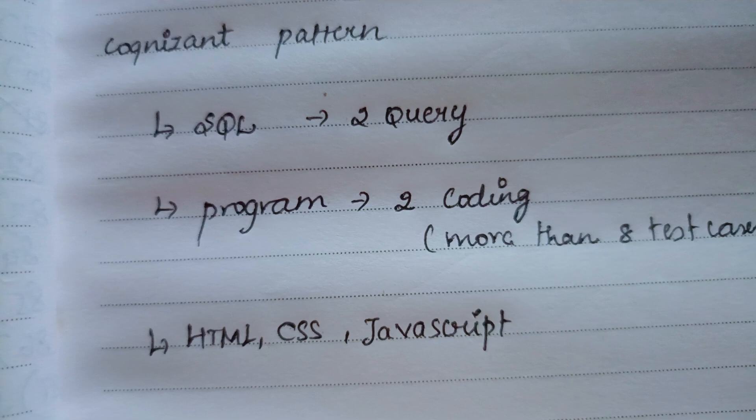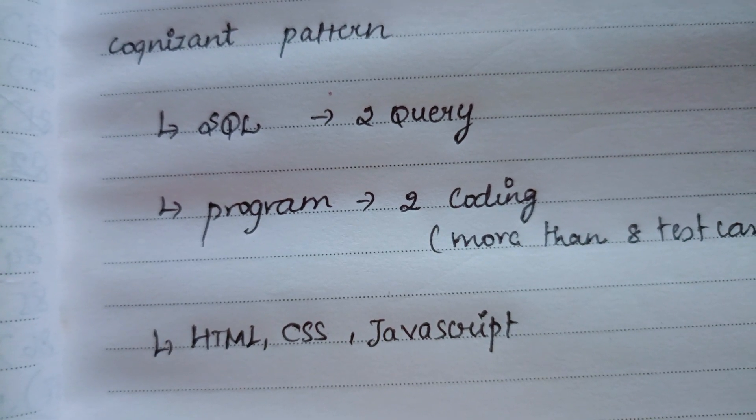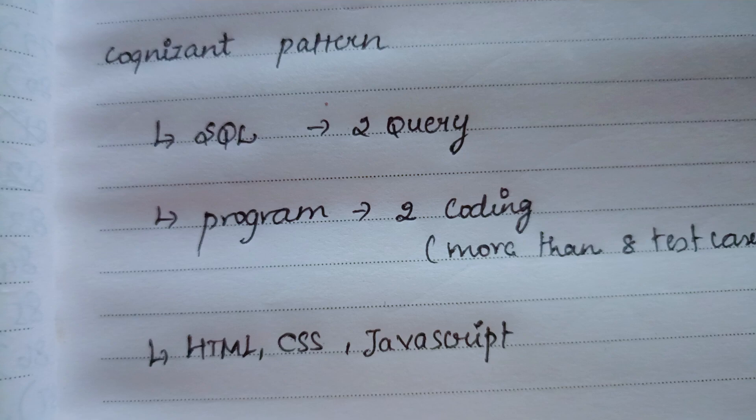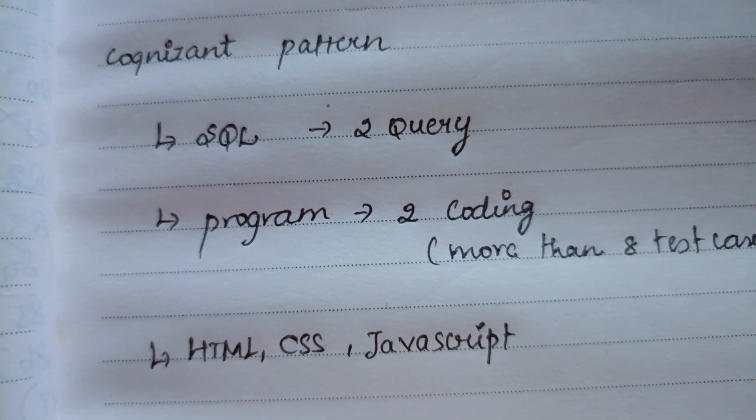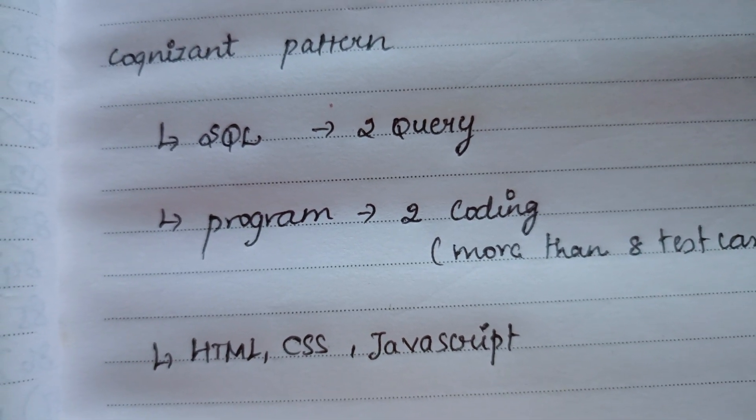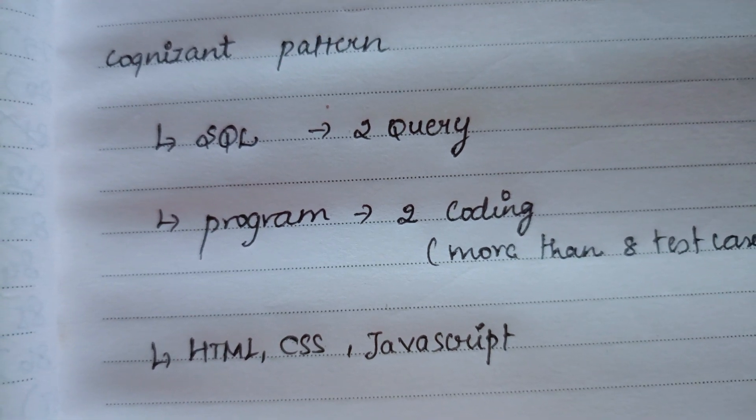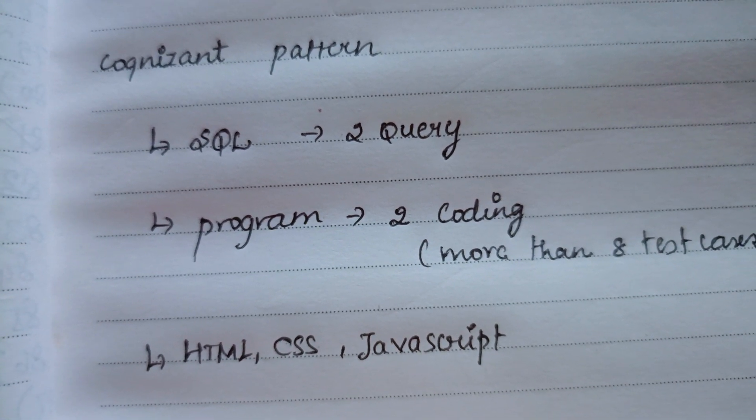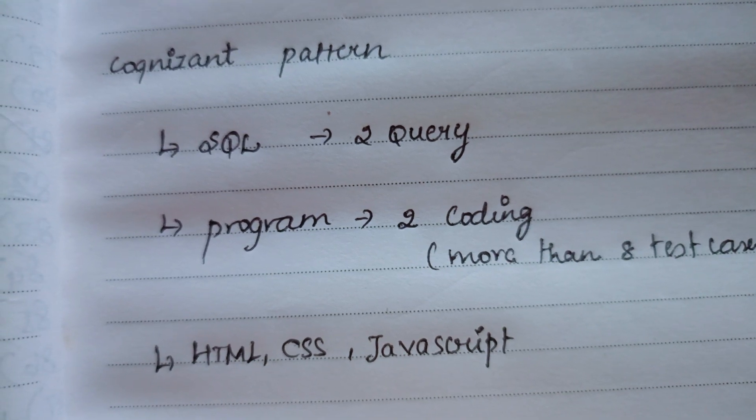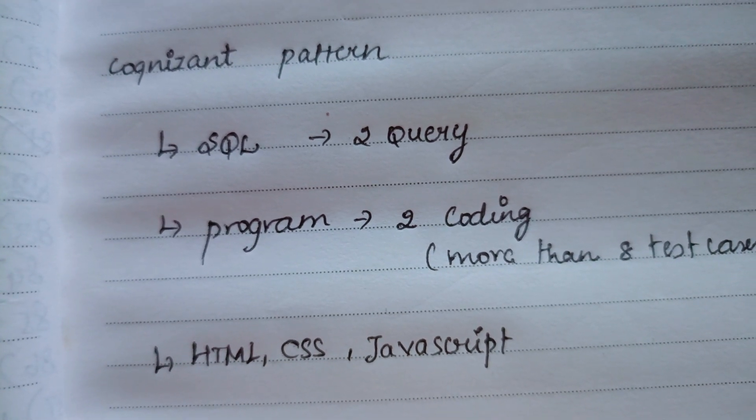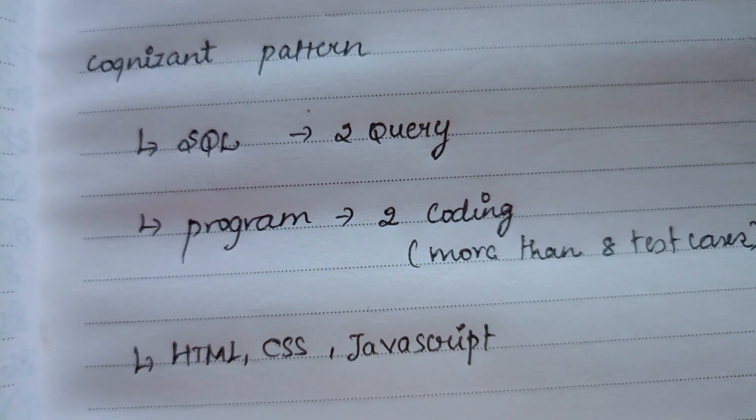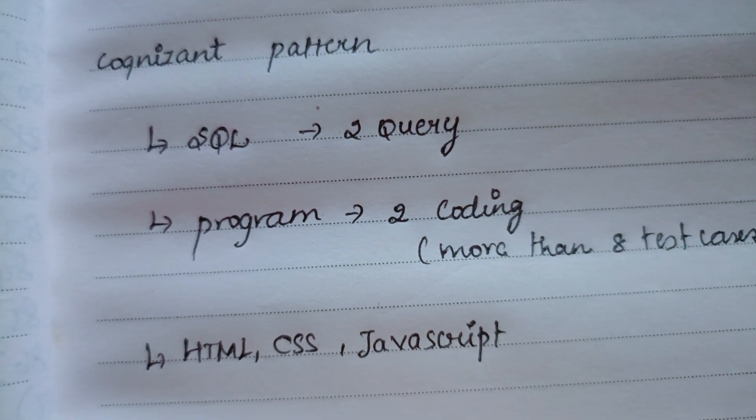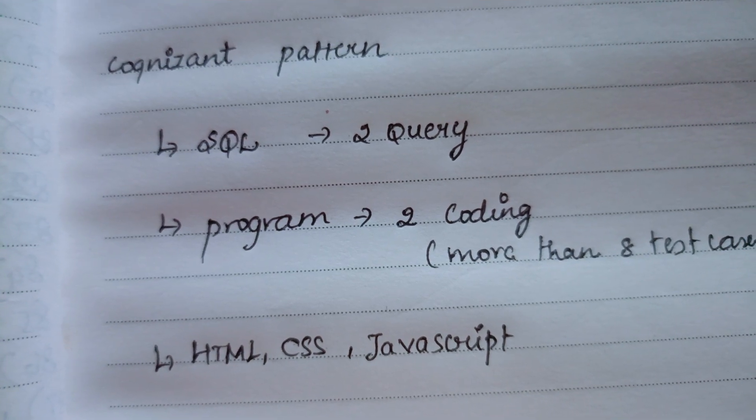I even solved two queries and two codings and HTML, CSS, JavaScript, but I am not selected for the interview because they will thoroughly check the coding part, which we have done through AI or we have written by our own.